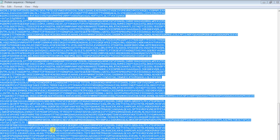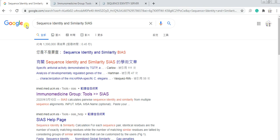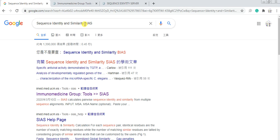Now open your browser in Google, write sequence identity and similarity, S-I-A-S, and open this link.